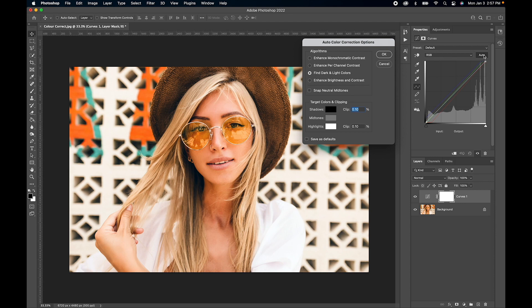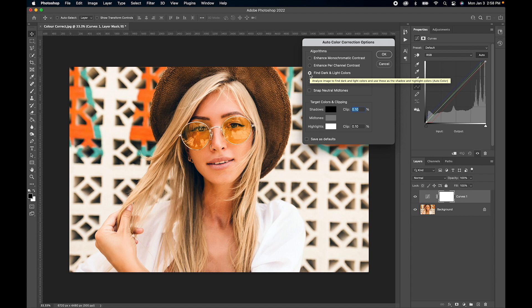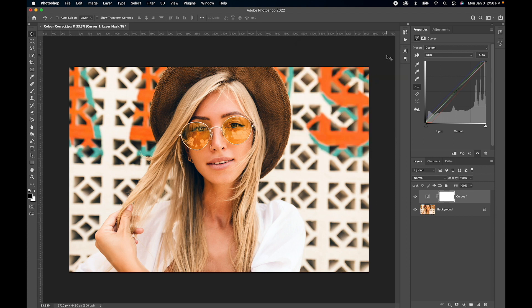That's going to bring up this window. Let's click on find dark and light colors. If you want to save this as a default, click this little box and hit OK. What that's going to do is every time you set up a tone curve and click that auto button, it's going to automatically color correct.